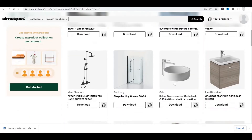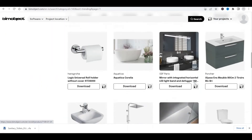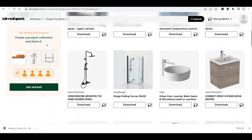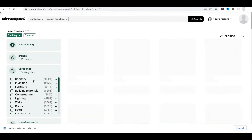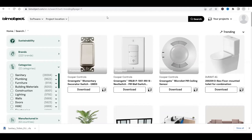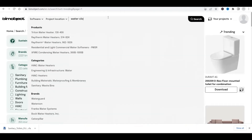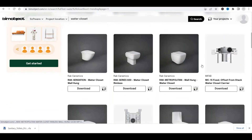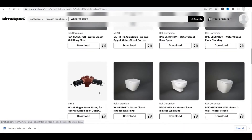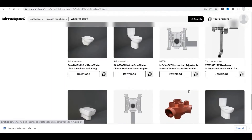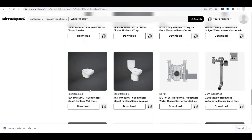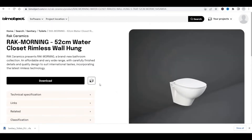All the sanitary fixtures appear there. If you want to search for a water closet without knowing the exact category, you can simply type 'water closet' in the search bar. All water closet elements will be shown — you can see WC supports, WCs, and everything related. Suppose I want to open one family — I'll simply click on the image.